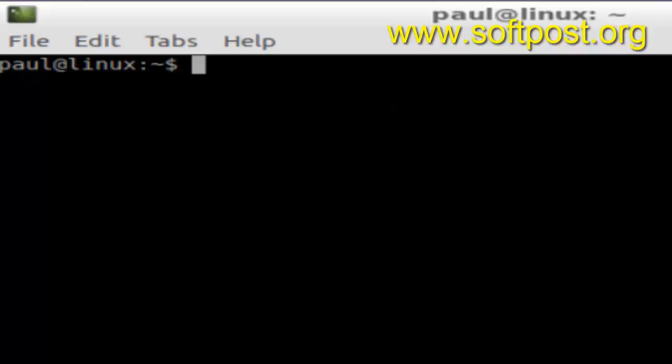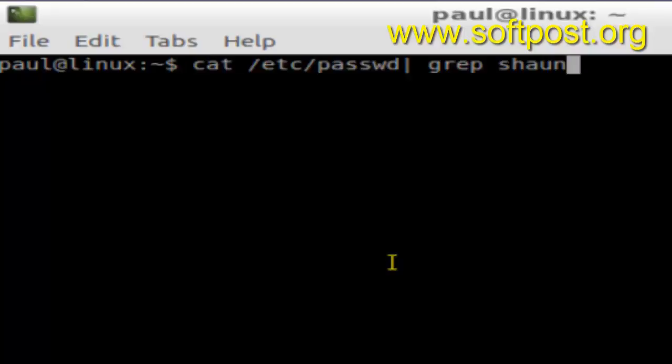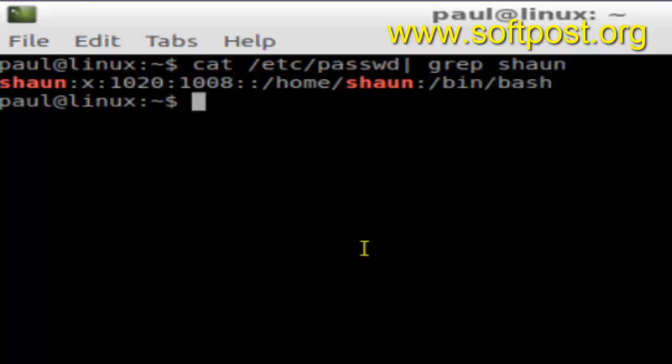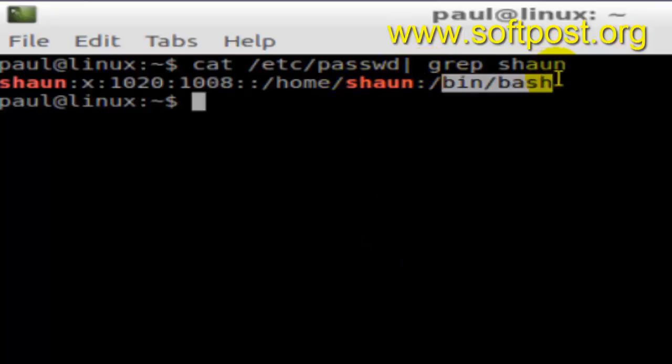So as you can see, for this user shaun, the default shell is /bin/bash. So if you want to change it to a different shell...